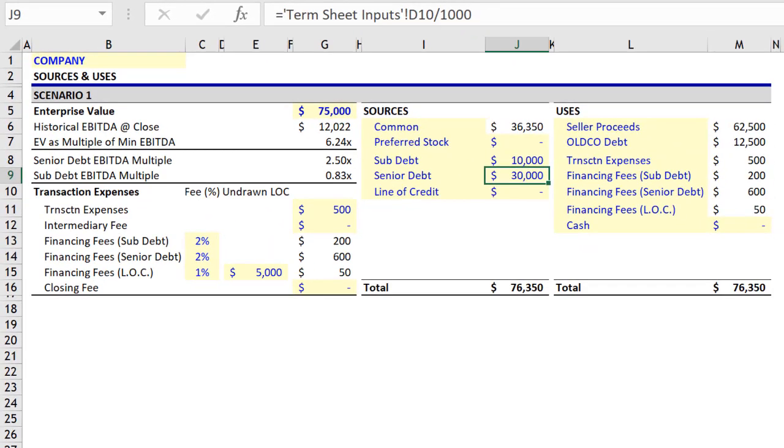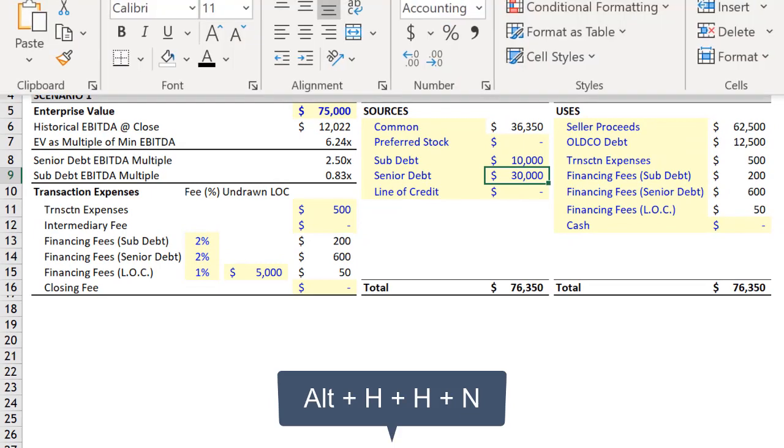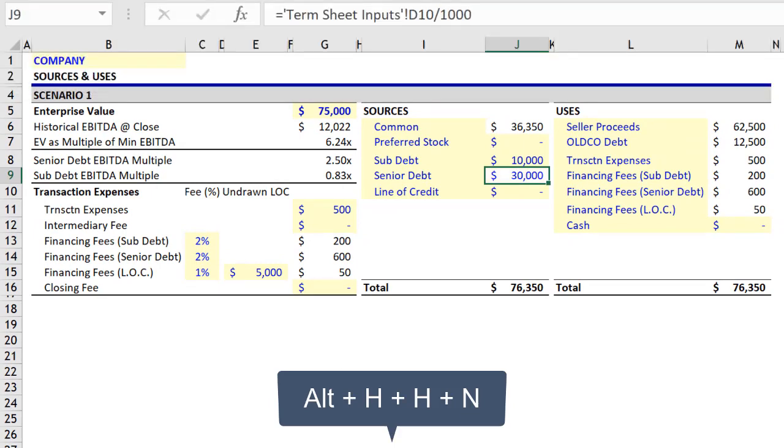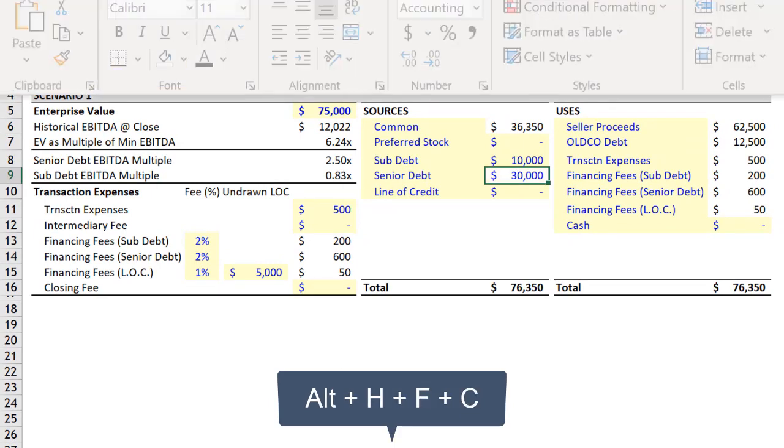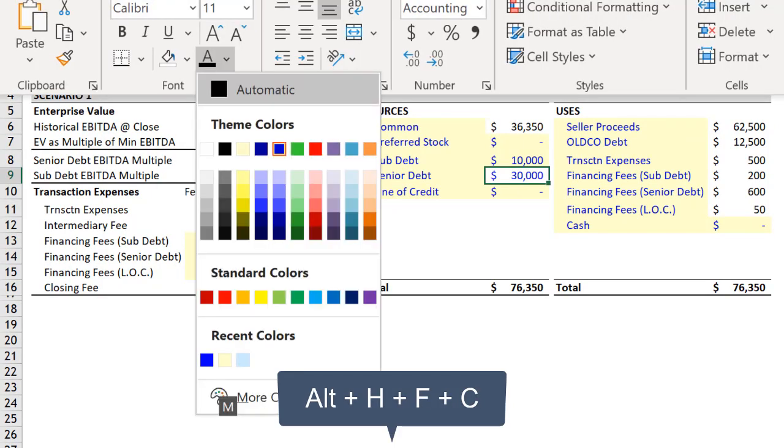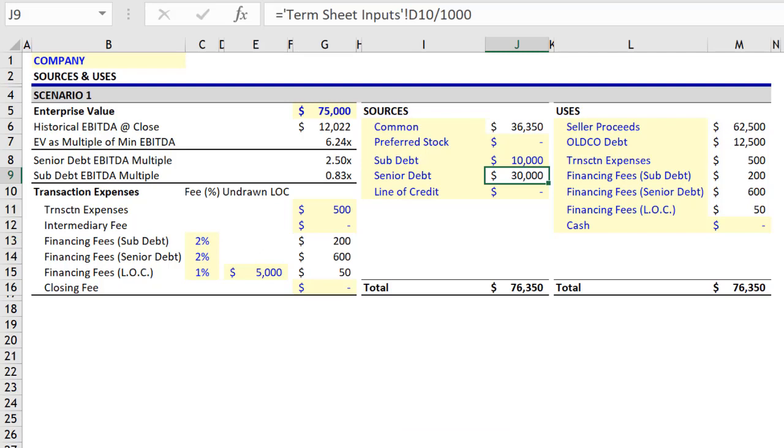And then of course change the formatting so it doesn't appear as an input, with Alt H, H, N to remove background shading, and Alt H, F, C to change the text to black.